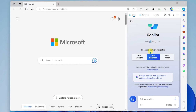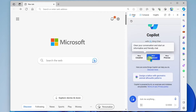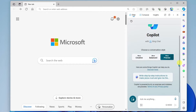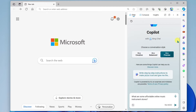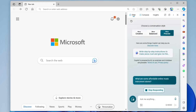The first thing you do is choose a conversation style — it can be Creative, Balanced, or Precise. I'm going to go with Precise. And down here, I'm going to type in what I'm looking for: "What are some affordable online music instrument stores?" and submit.